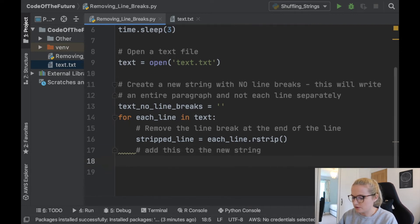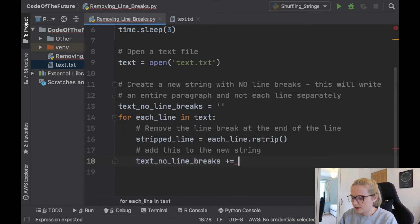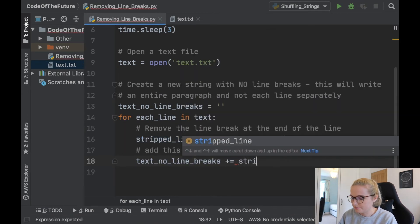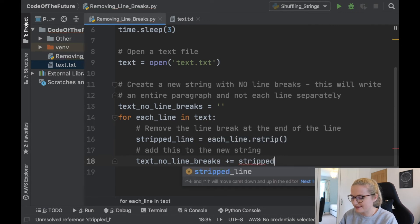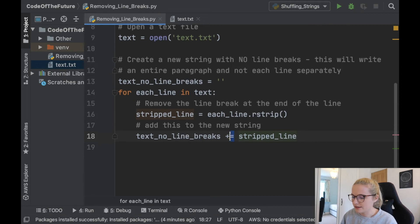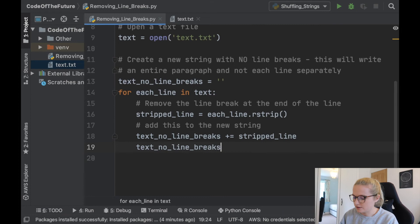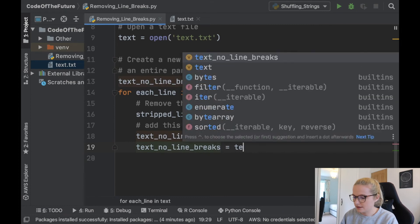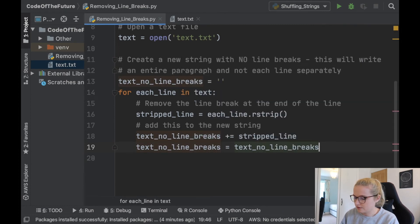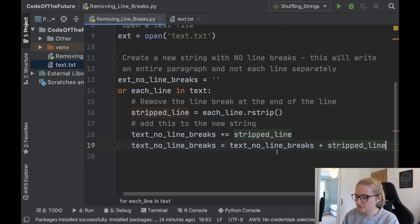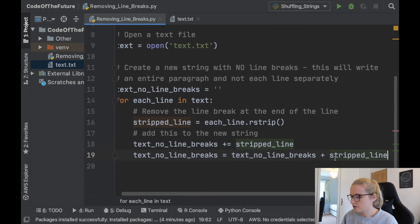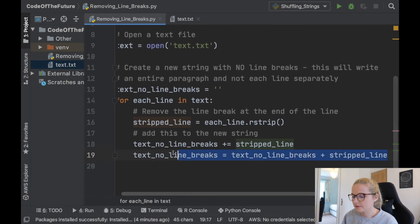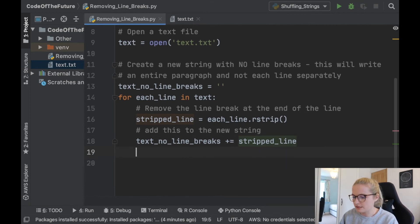Now we're going to add this to the new string we've created. So what we're going to do is we're going to say text_no_line_breaks plus equals stripped_line. So what this little notation here means is it's equal to writing text_no_line_breaks equals text_no_line_breaks plus stripped_line. So that's just a bit of background for anyone who's watching this as a beginner. It's just simpler to write it like this because it's easier notation. And that's all we need to do.